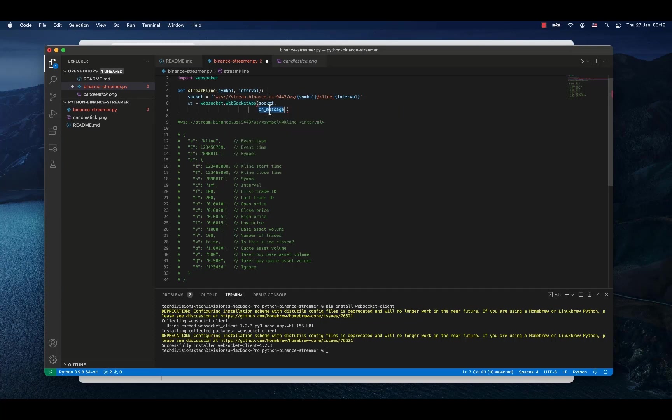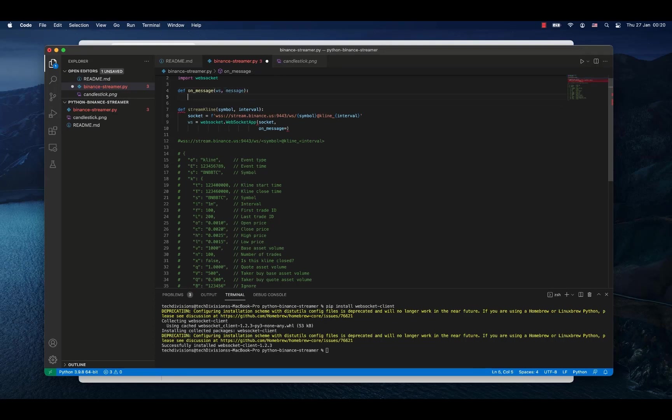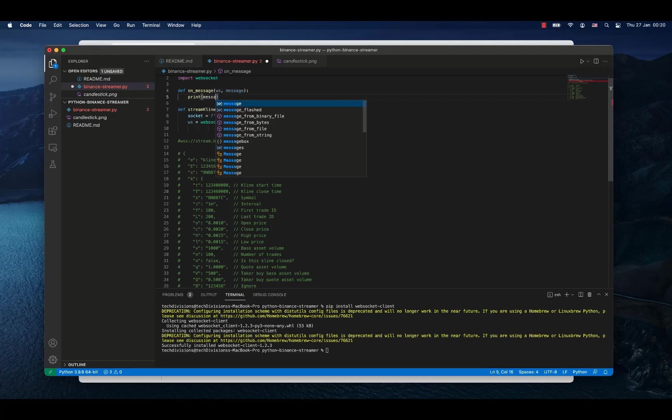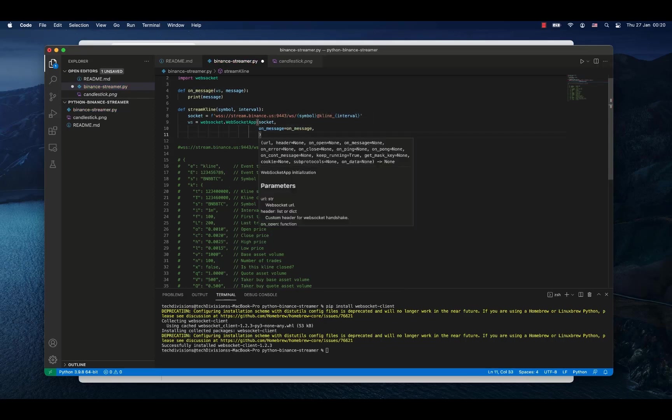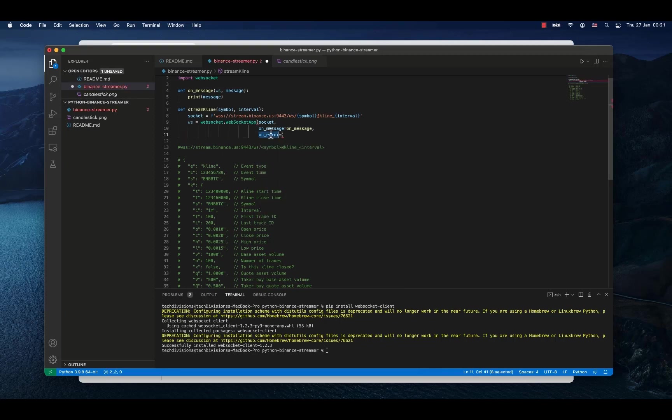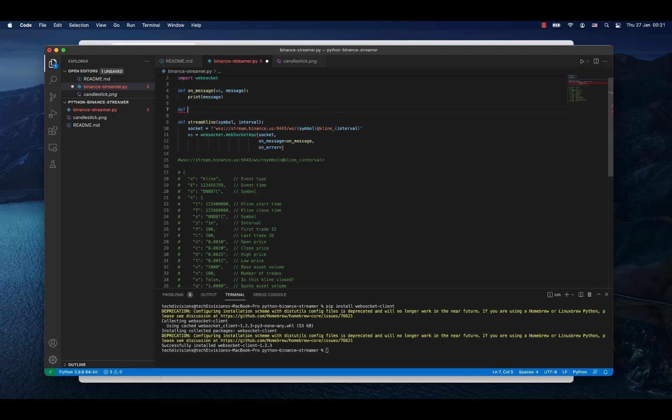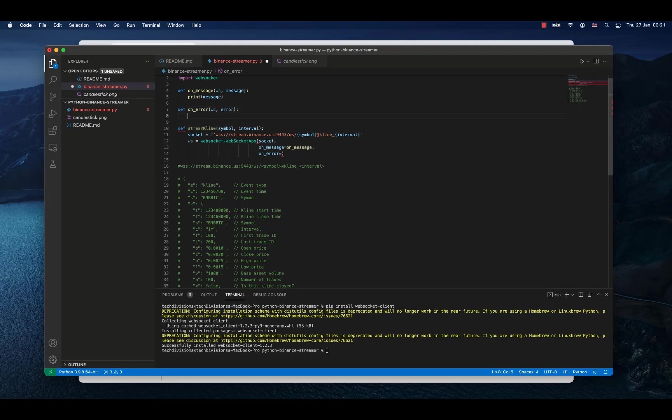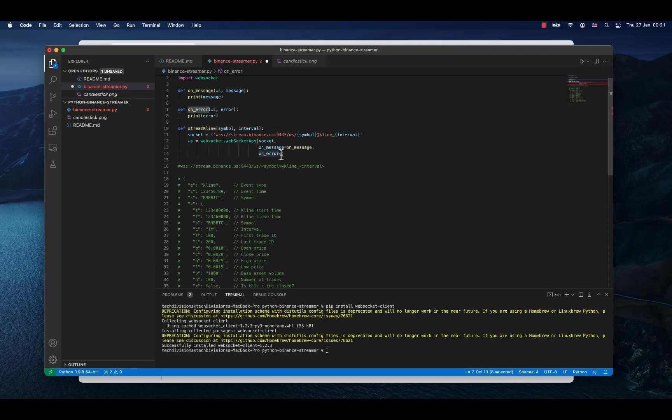We print out the message once it appears and we will reference the on_message event to our method that we just declared. Now we would need on_error. We again will declare method called on_error where we will specify the web socket itself and the error which arrived. We will print out that error in the case it arrives and in the case this method will get active.